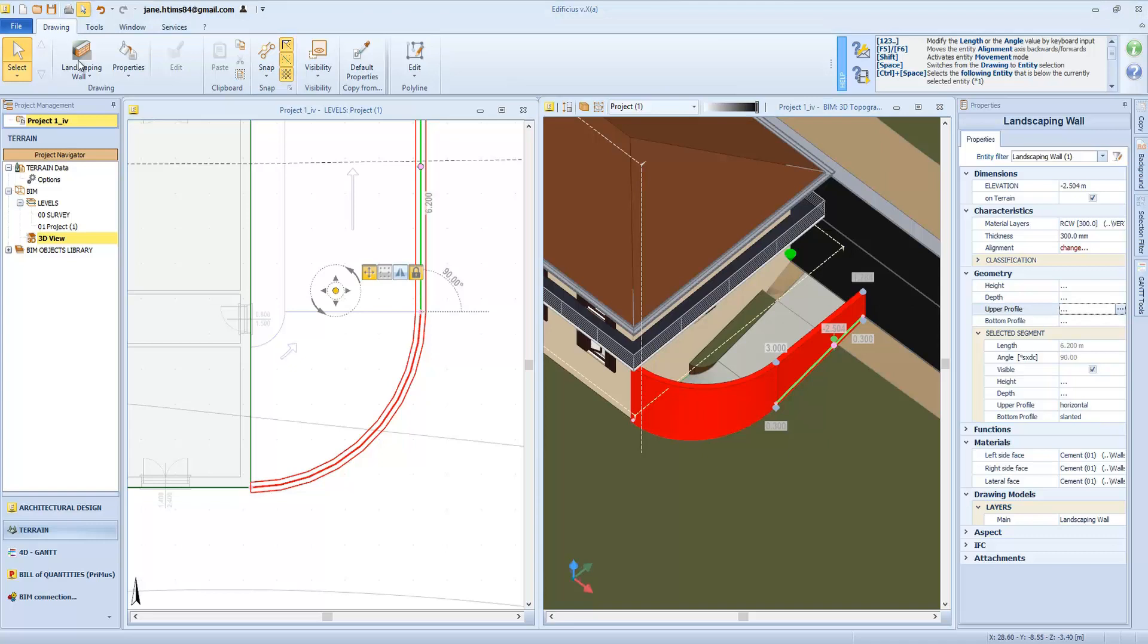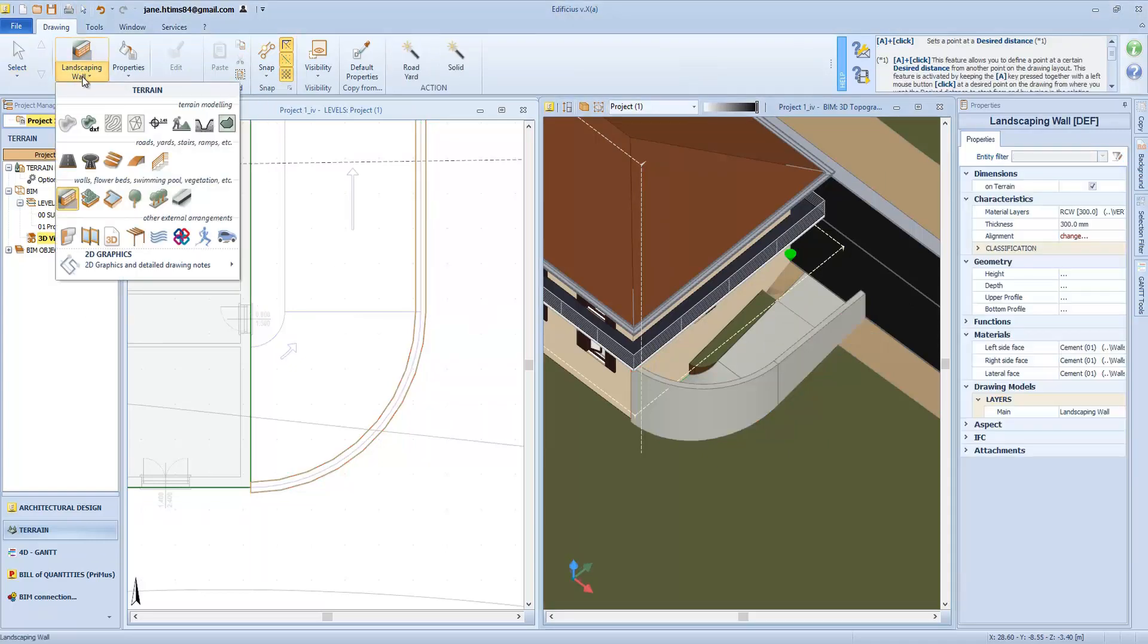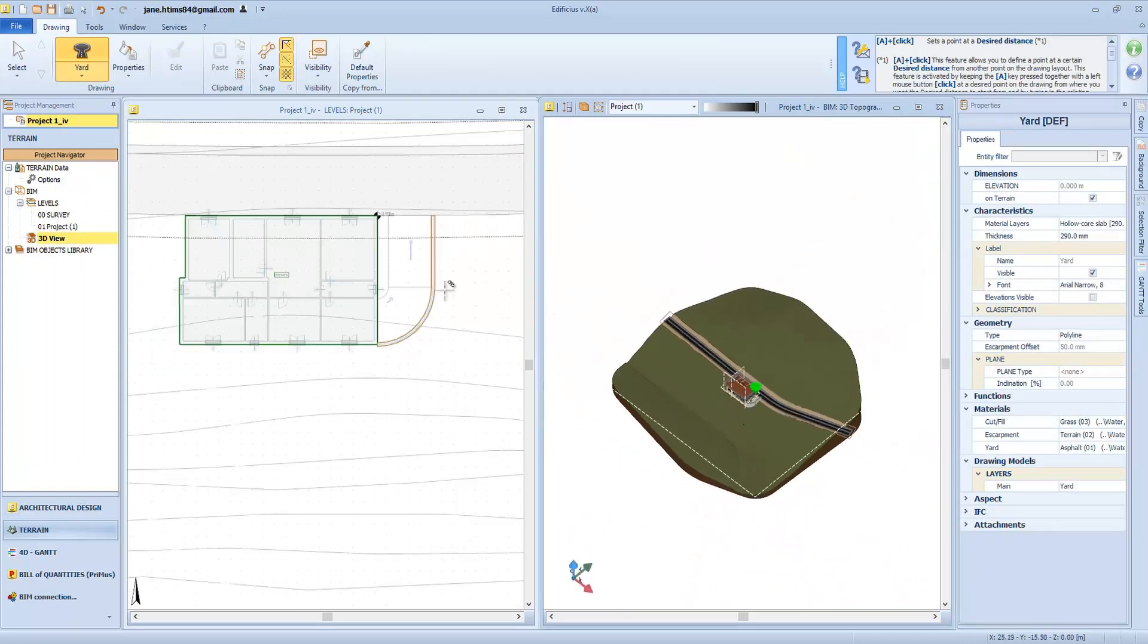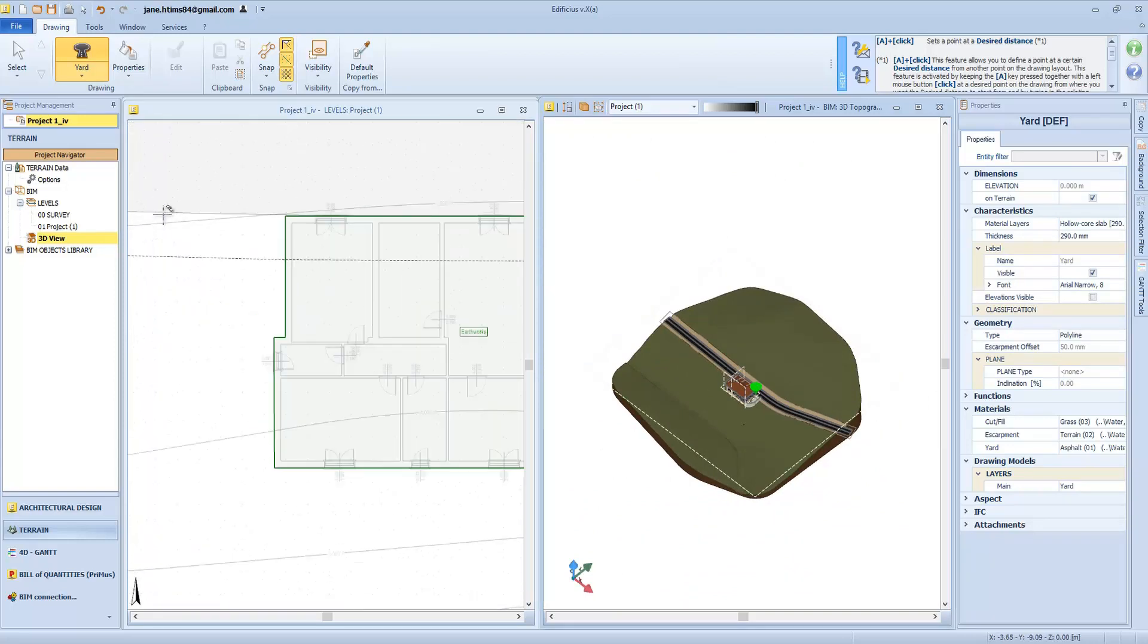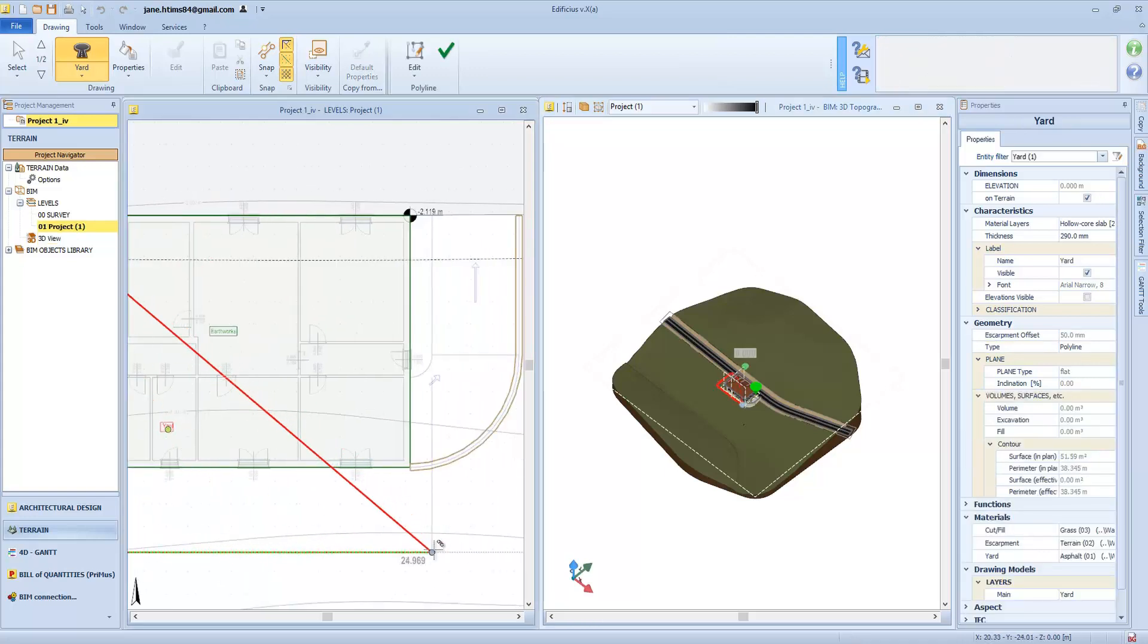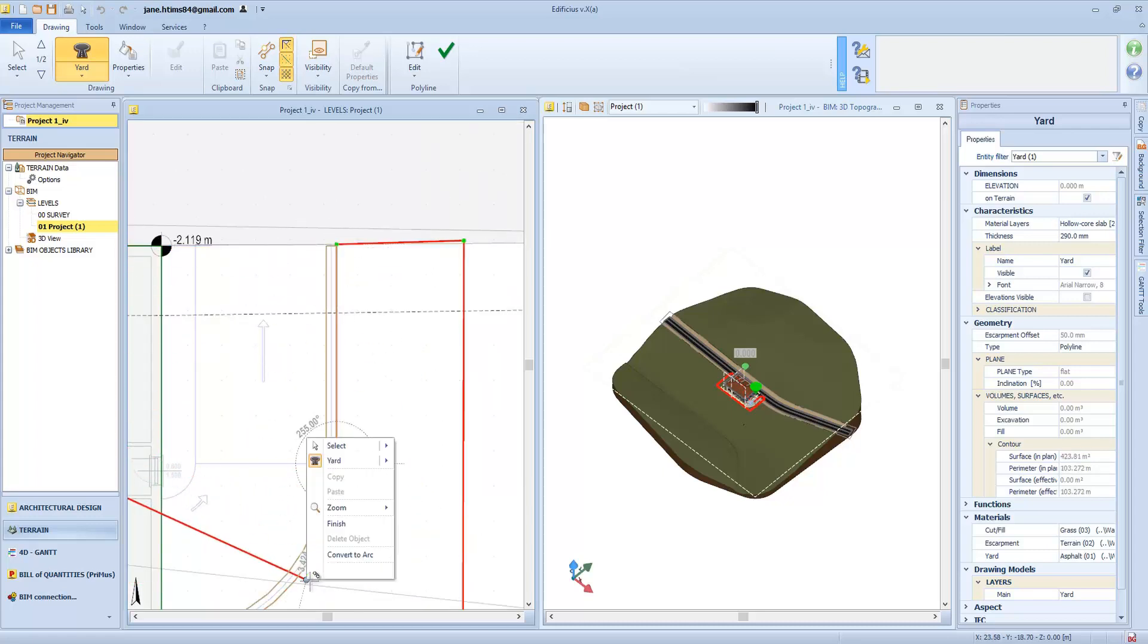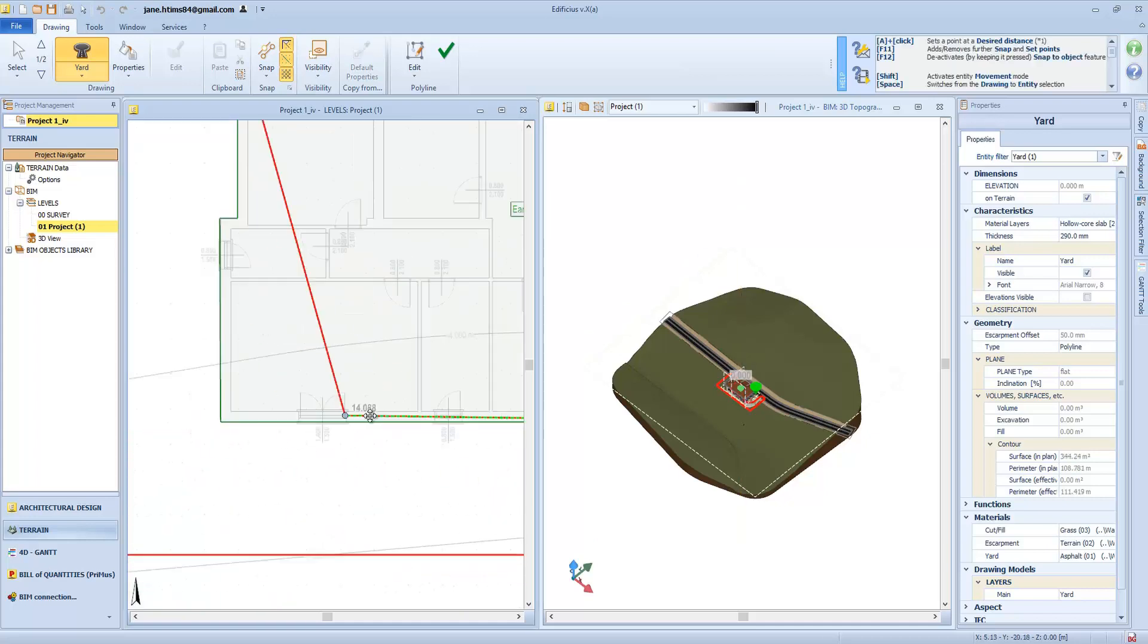Now the yard entity. We can simply trace a polyline to define its footprint. For each side, we can type in the measurement and press enter, so as to define it with maximum precision. The yard assumes the average height of the terrain, therefore after the insertion you may need to adjust it to the correct height. Let's continue with the design until the entire perimeter is closed. So we will see the defined polyline transformed into a yard with the relating material layer and altitude.